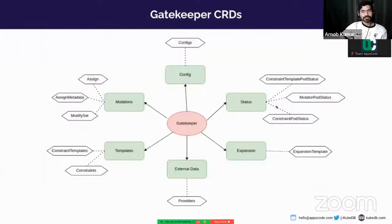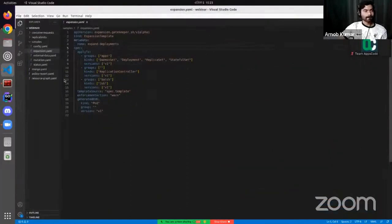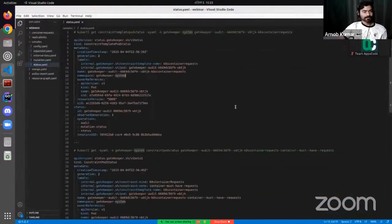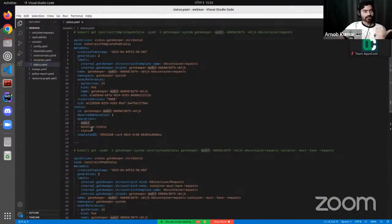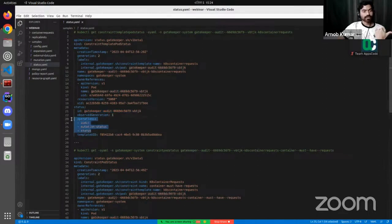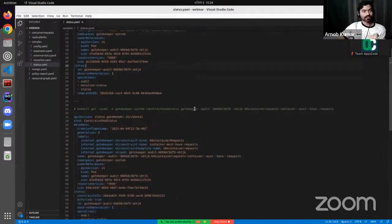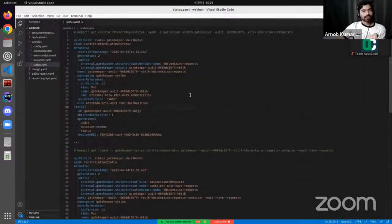And lastly, it is the status API group. Here is an example. It is for management purposes — you can see which pod is reading this, which pod is running the auditing operation, which is mutating, and which is getting the status. So it is just for management purposes and doesn't have direct usage in the user section.